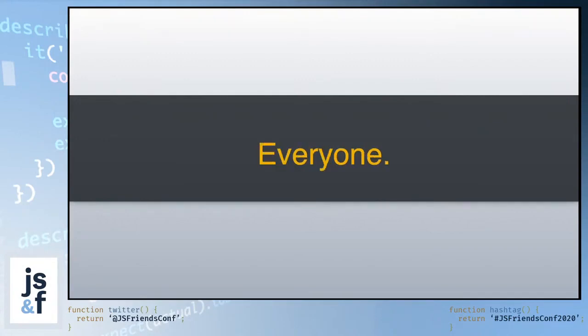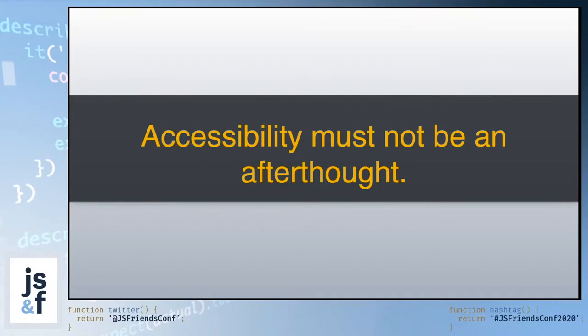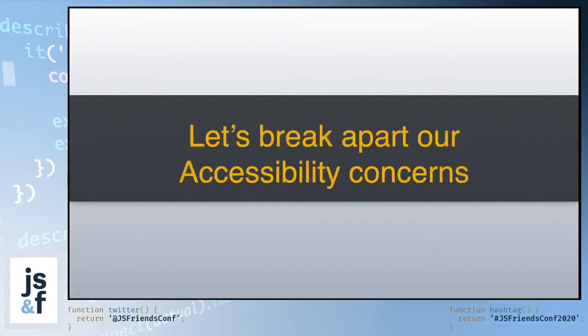And when I say everyone, I don't mean just the front-end developers that are UX engineers and the front-end developers who are JavaScript engineers. I mean everyone. Anyone who touches the project, the site, the application is responsible for its accessibility. It cannot be an afterthought. It must be baked into the designs. And it must be something that the business cares about. But understanding that there's only so much we as developers can do, let's break apart our accessibility concerns.